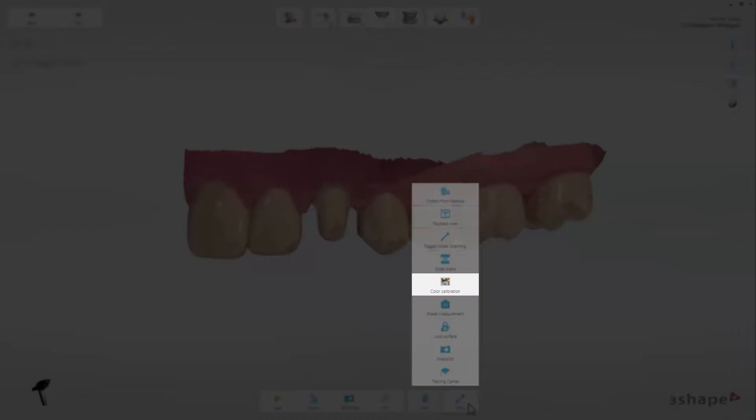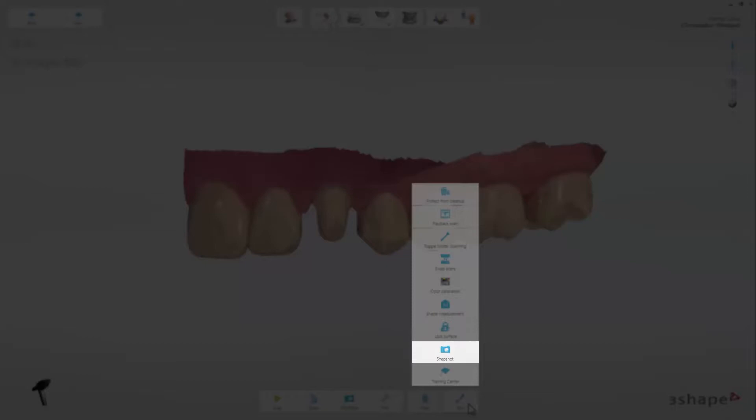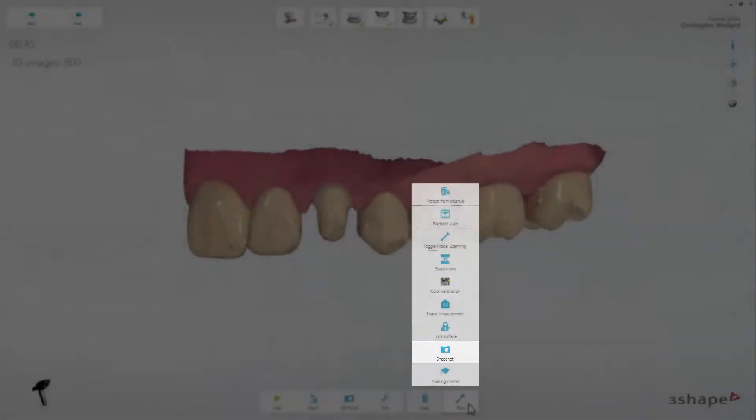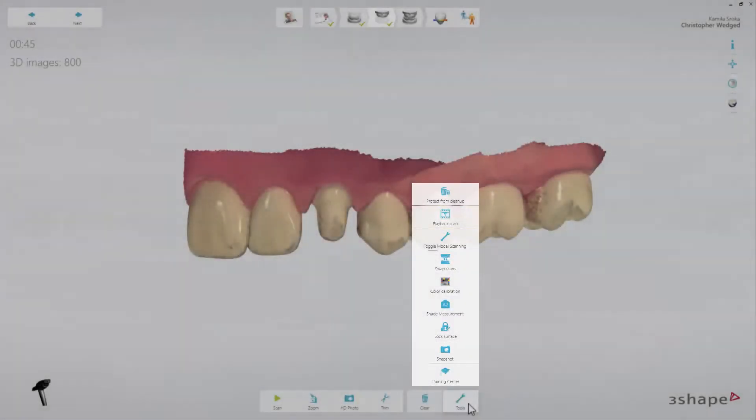Color Calibration starts the color calibration guide. Shade Measurement opens the shade toolbox and allows you to use the shade measurement feature on the scan page. Snapshot adds a screenshot to the order.